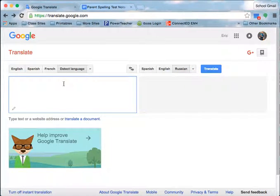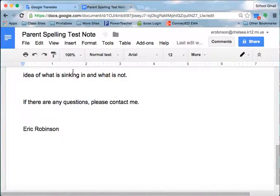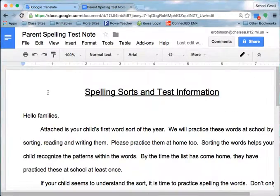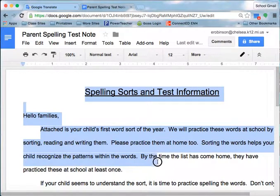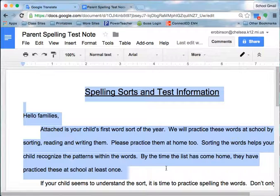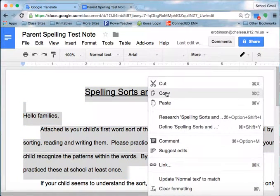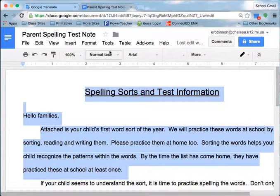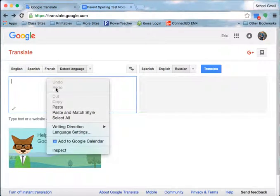And then you don't have to retype things. So here's a parent spelling note that I did. All I need to do is highlight the part, and I'm not going to do all of it, I'll just do part of it. Highlight the part that I want to translate, and then by right-clicking, it'll bring up all these different things. I can copy it, go back to Google Translate,